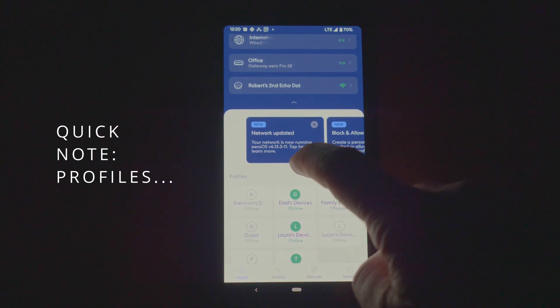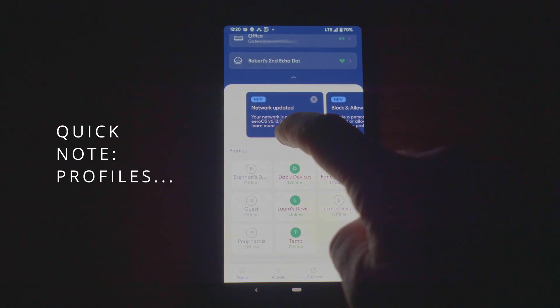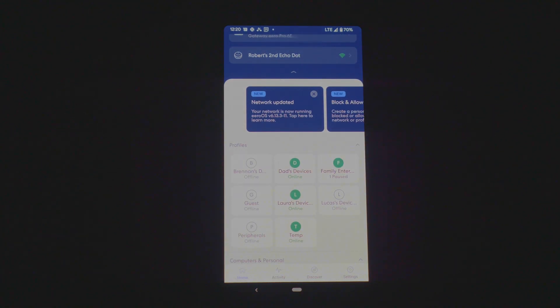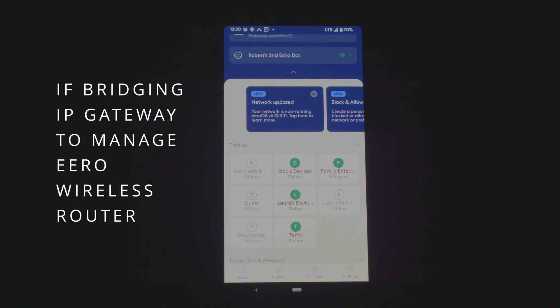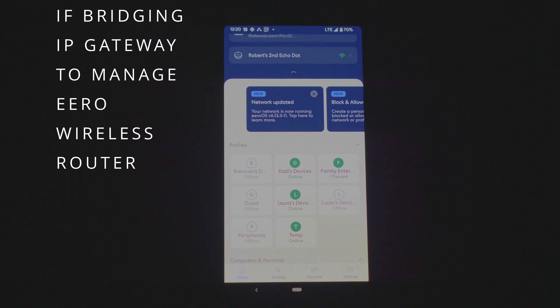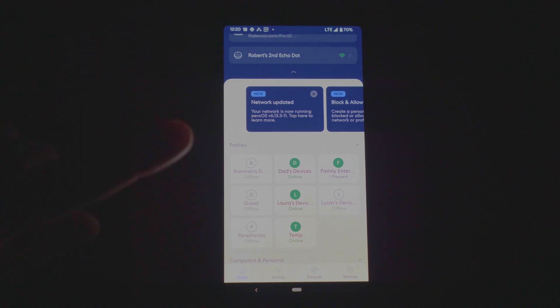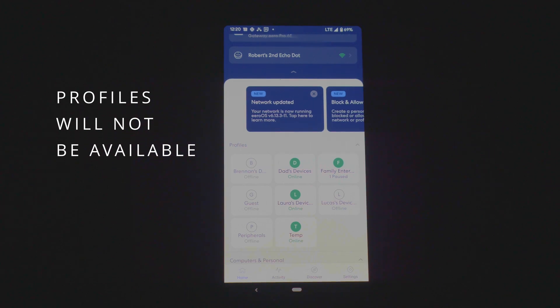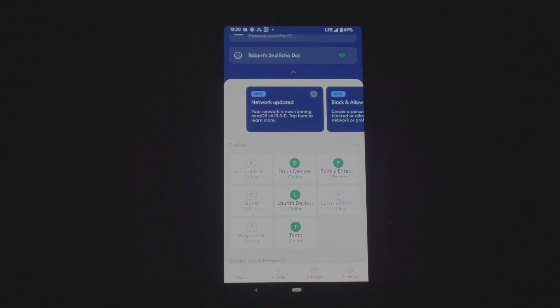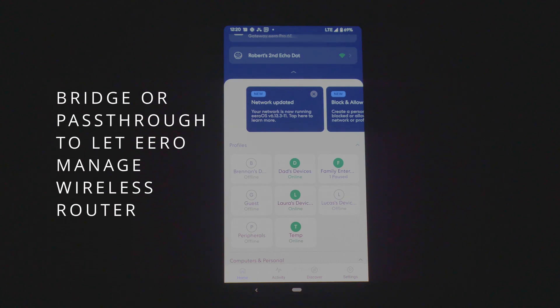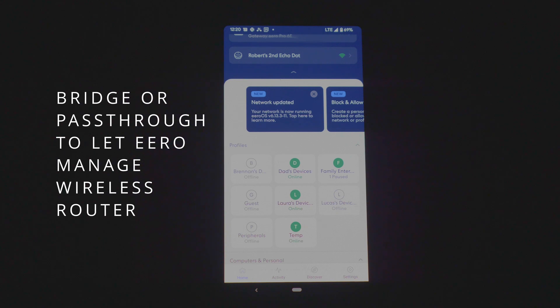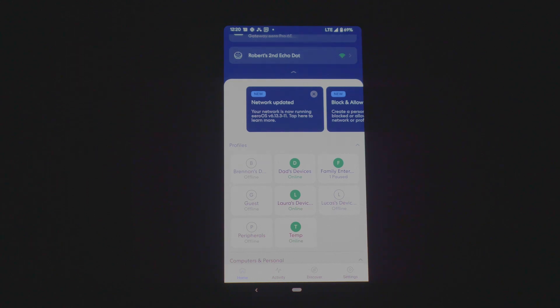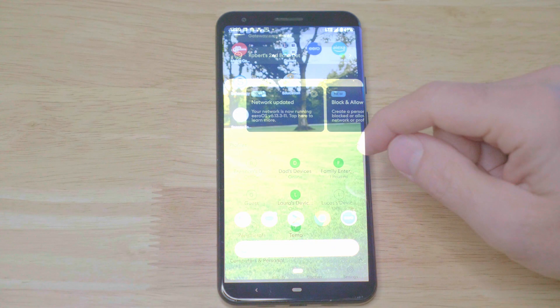A quick note on profiles and bridge mode. If you are bridging your Eero network to allow your gateway from your internet provider to manage the wireless, you will not have access to profiles. I am currently using AT&T. I've set up pass-through so that my AT&T gateway allows Eero to control the wireless network. Since Eero controls the wireless network and I'm not bridging or passing through from Eero back to the gateway, profiles are still available.